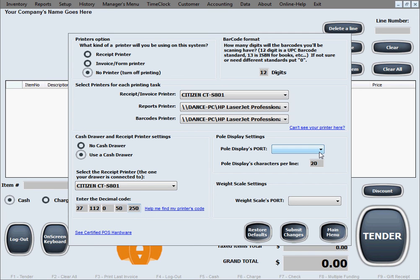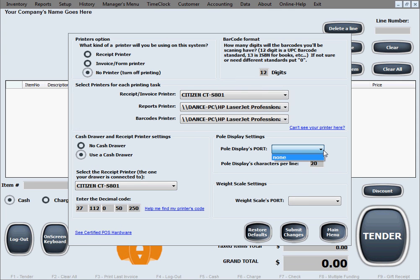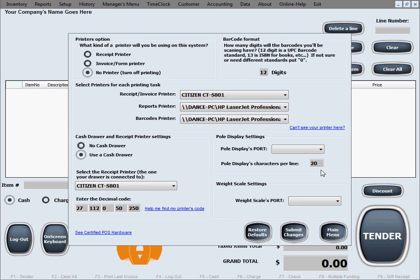In some instances it may be a USB port that's emulating a COM port, and you'll select it from the drop down menu. Right now on this PC we don't have any pole displays connected so it's not giving us anything. The second option is you have to tell our software what is the maximum amount of characters it can write per line on that pole display. Usually that's about 20 characters. It's kind of like a standard. We've seen pole displays that can do more or less. That's where you'll enter that value.